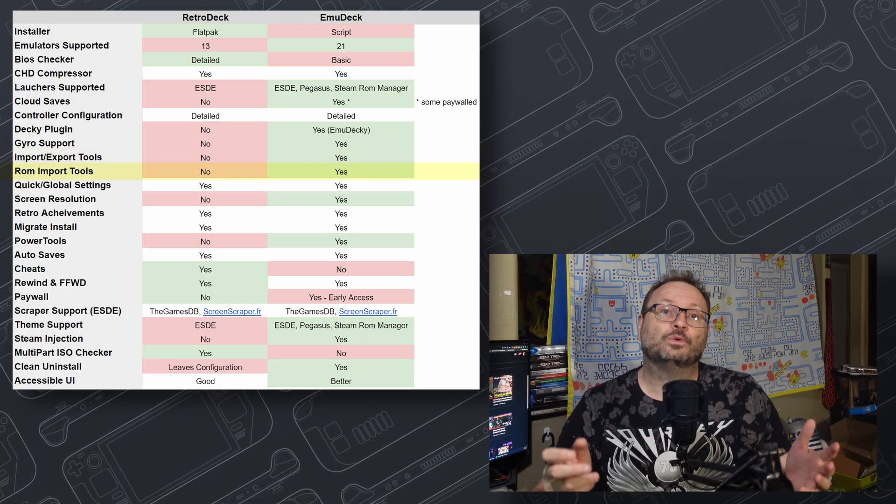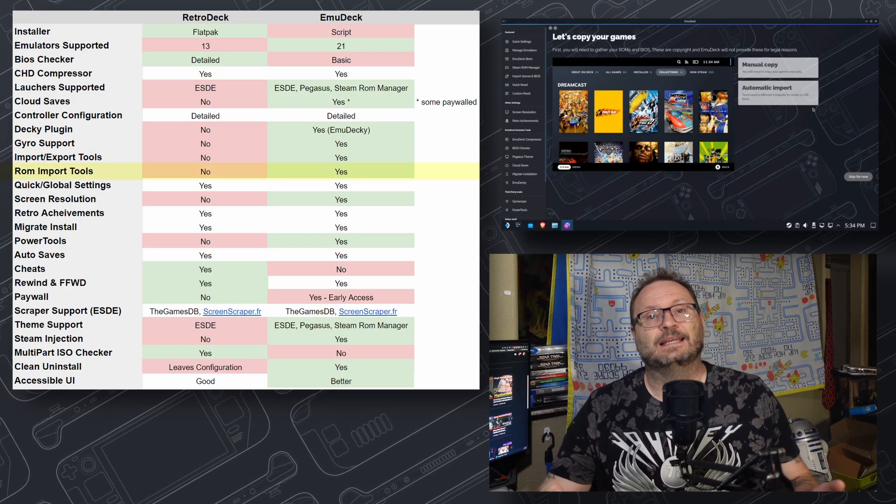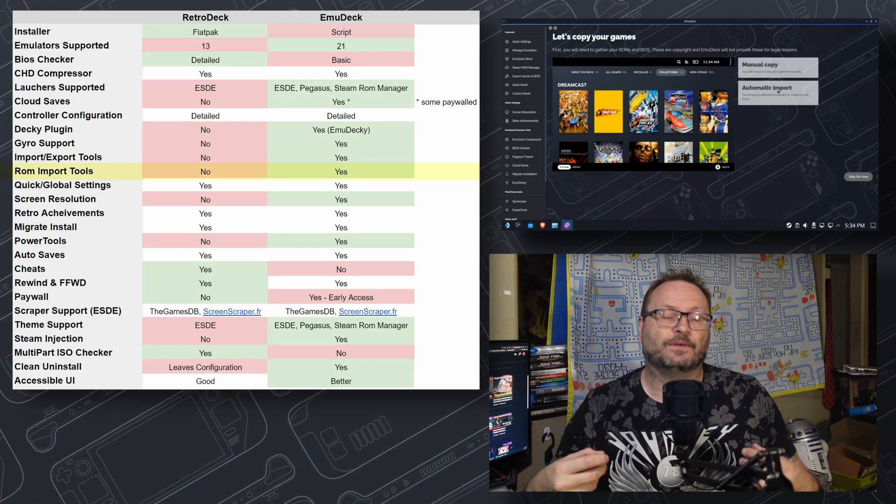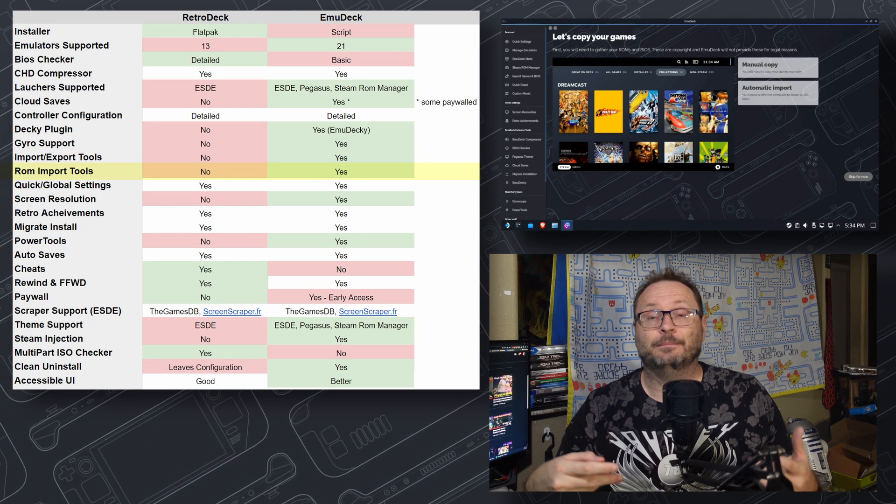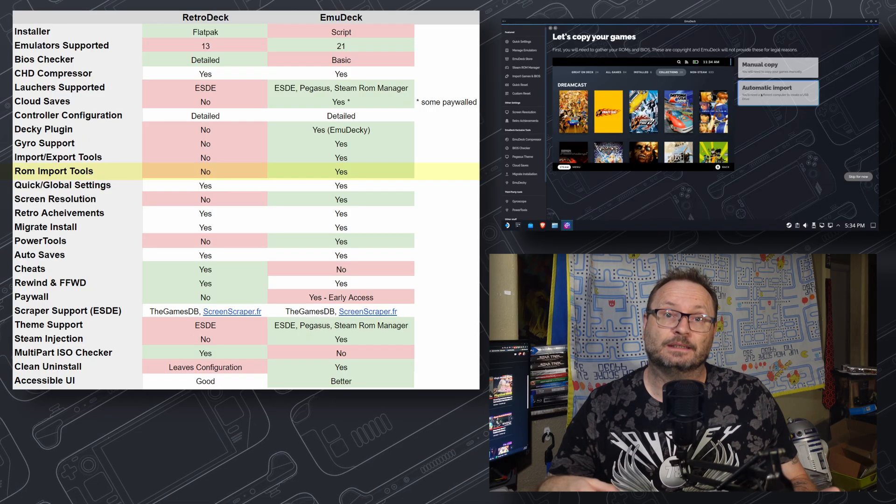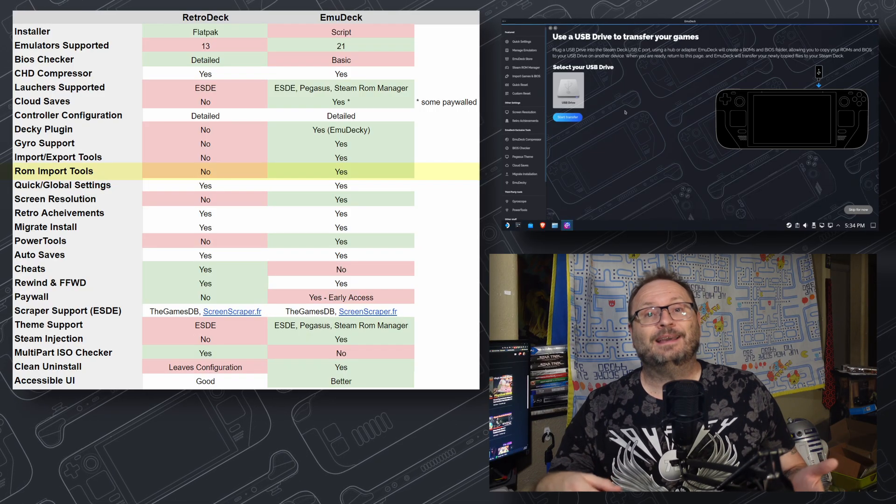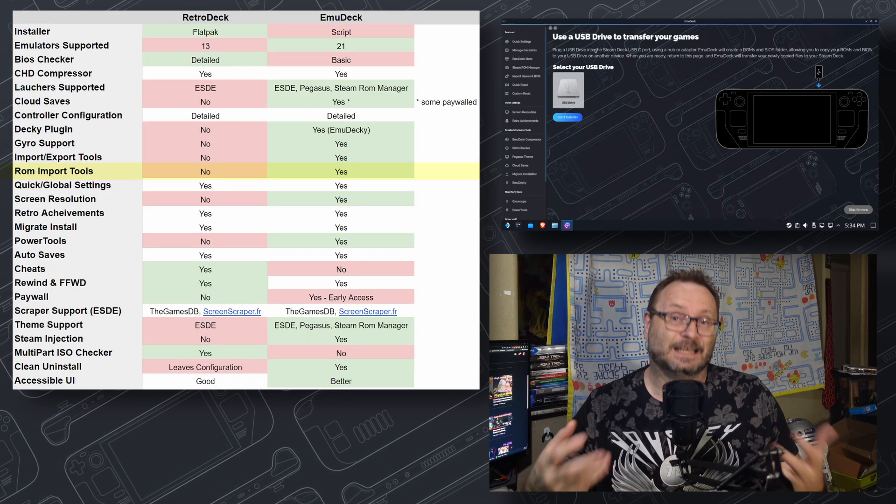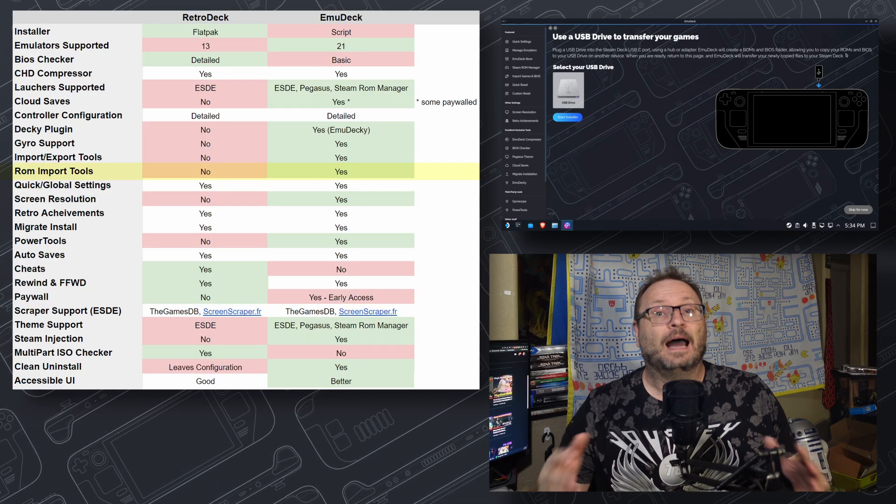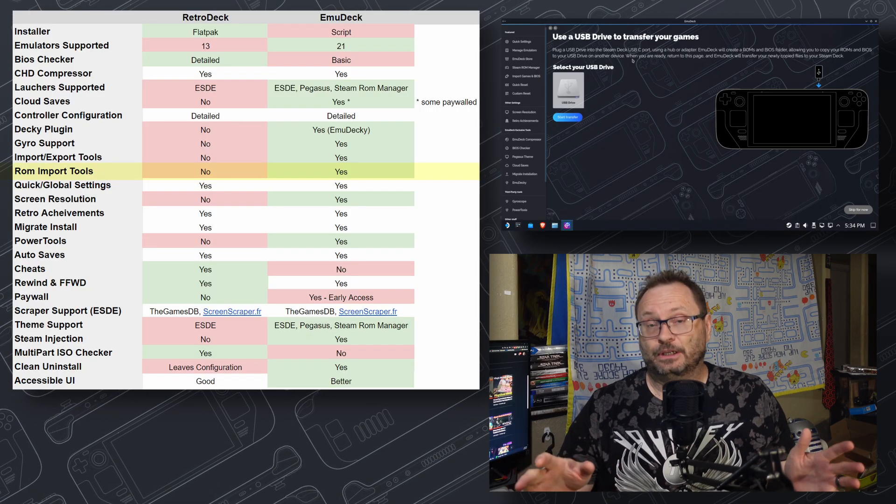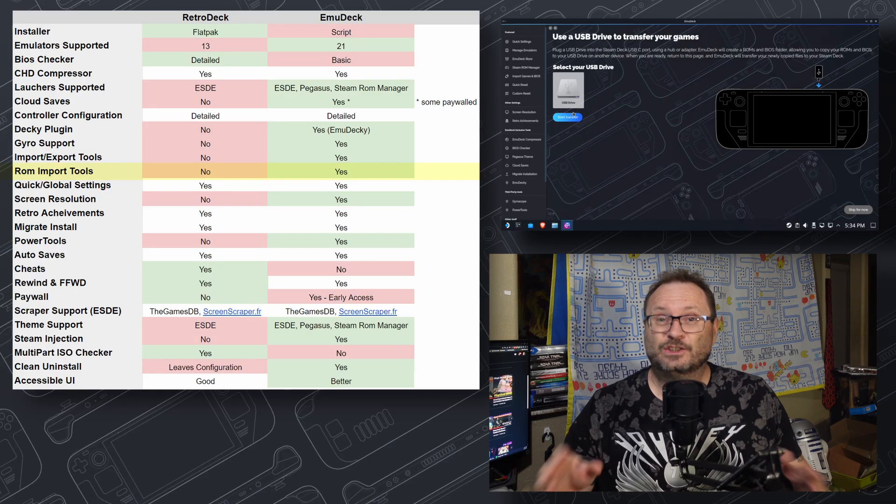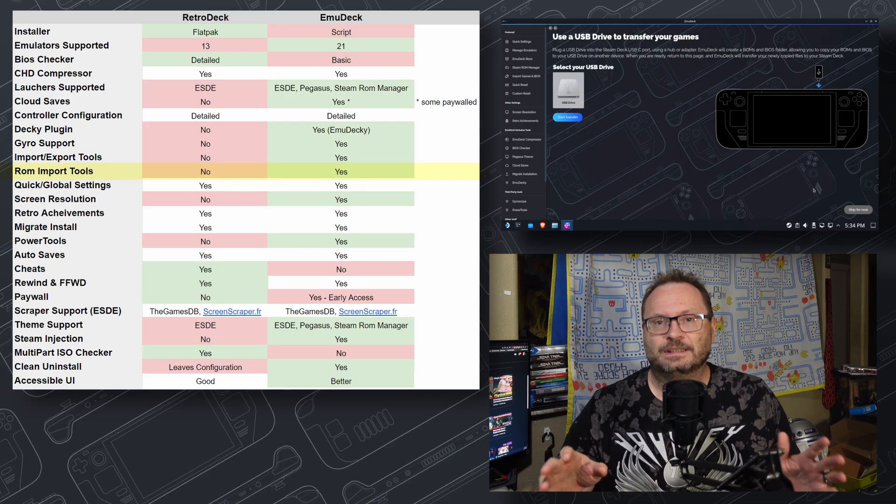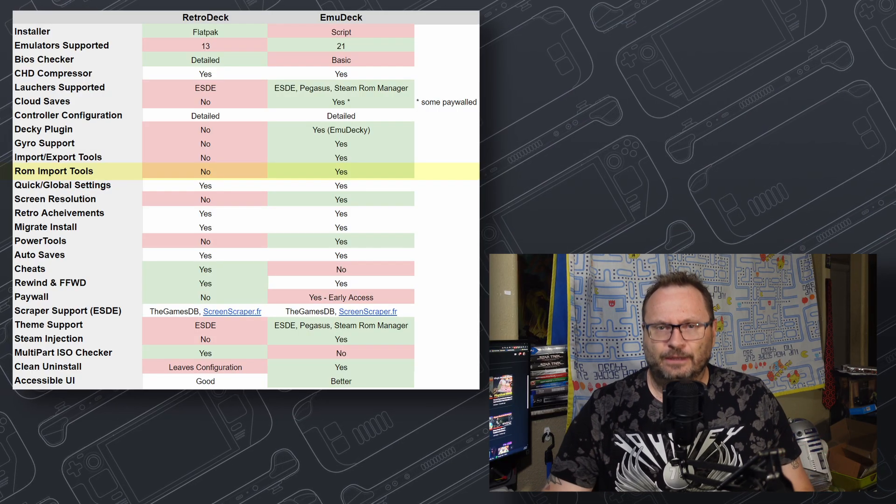ROM import tools allow you to take an external collection of ROMs and BIOS files and integrate them into these products. EmuDeck has this, but RetroDeck doesn't. I was perfectly happy to do this manually, so I wouldn't call this a deal-breaker either.